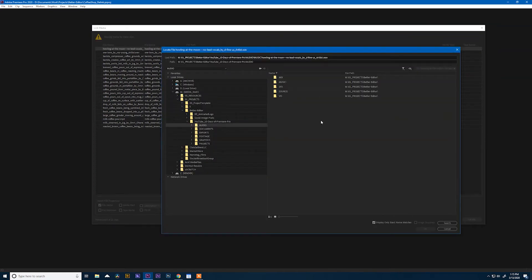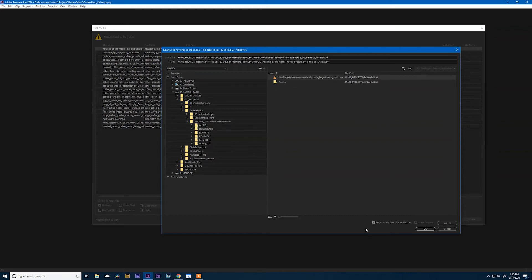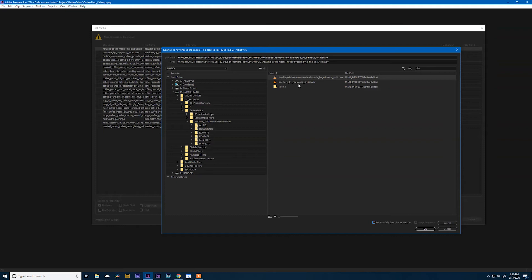It'll pop up with a browser window, and I know that this lives in this music folder. The only thing that's showing right now is this missing clip, and that's because down here I have "display only exact name matches." If I turn this off, all of the media inside that folder pops up.